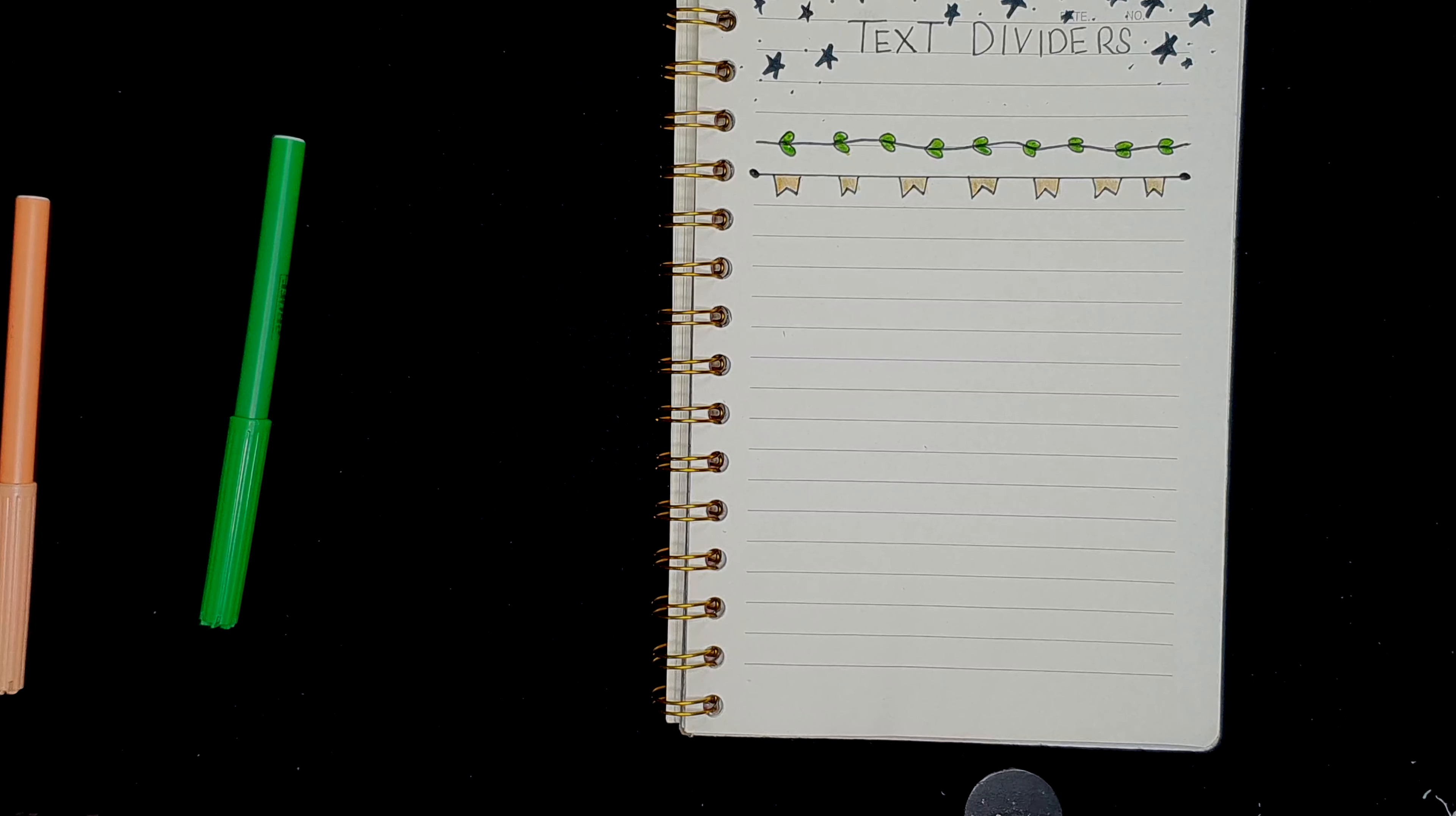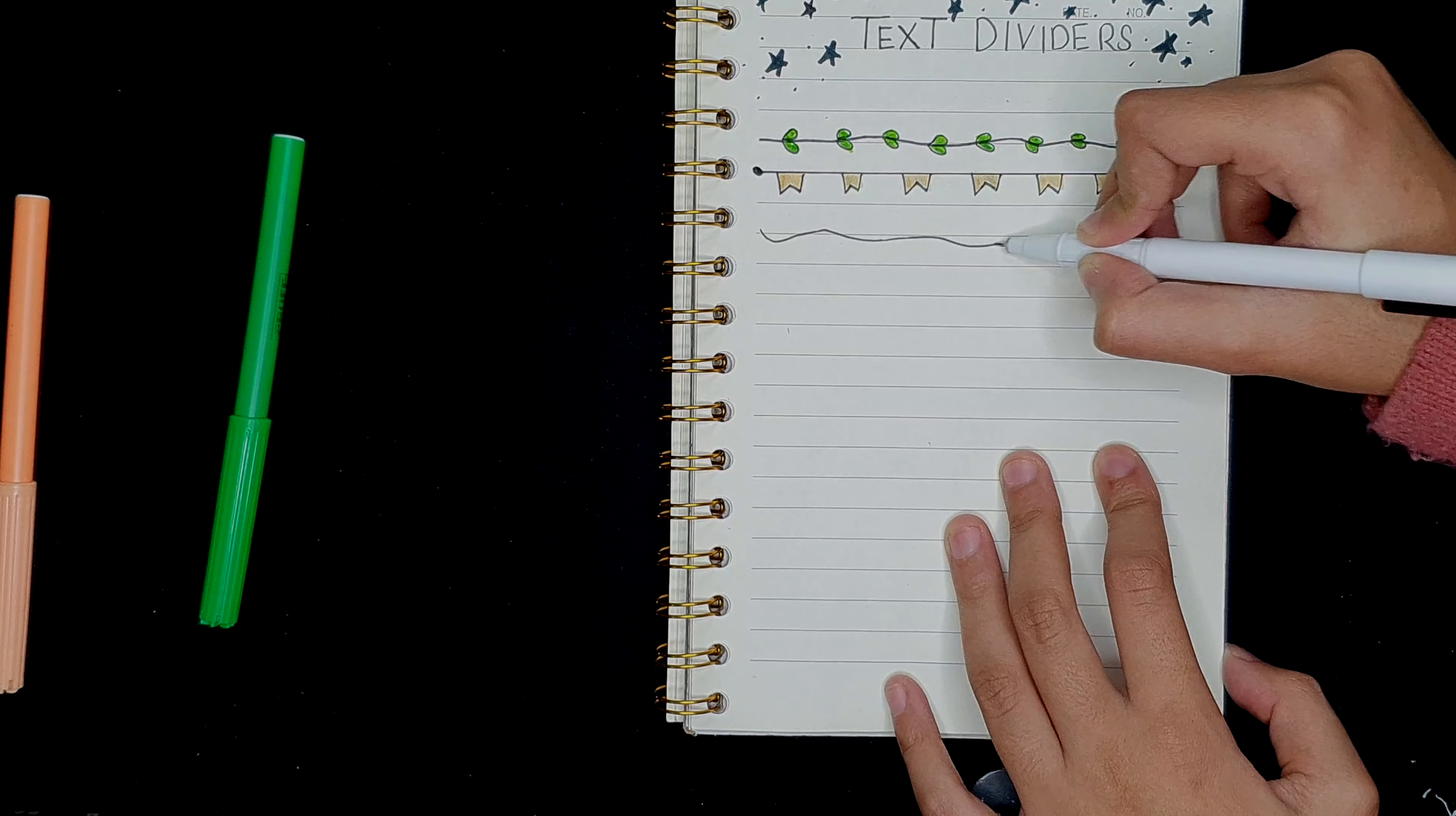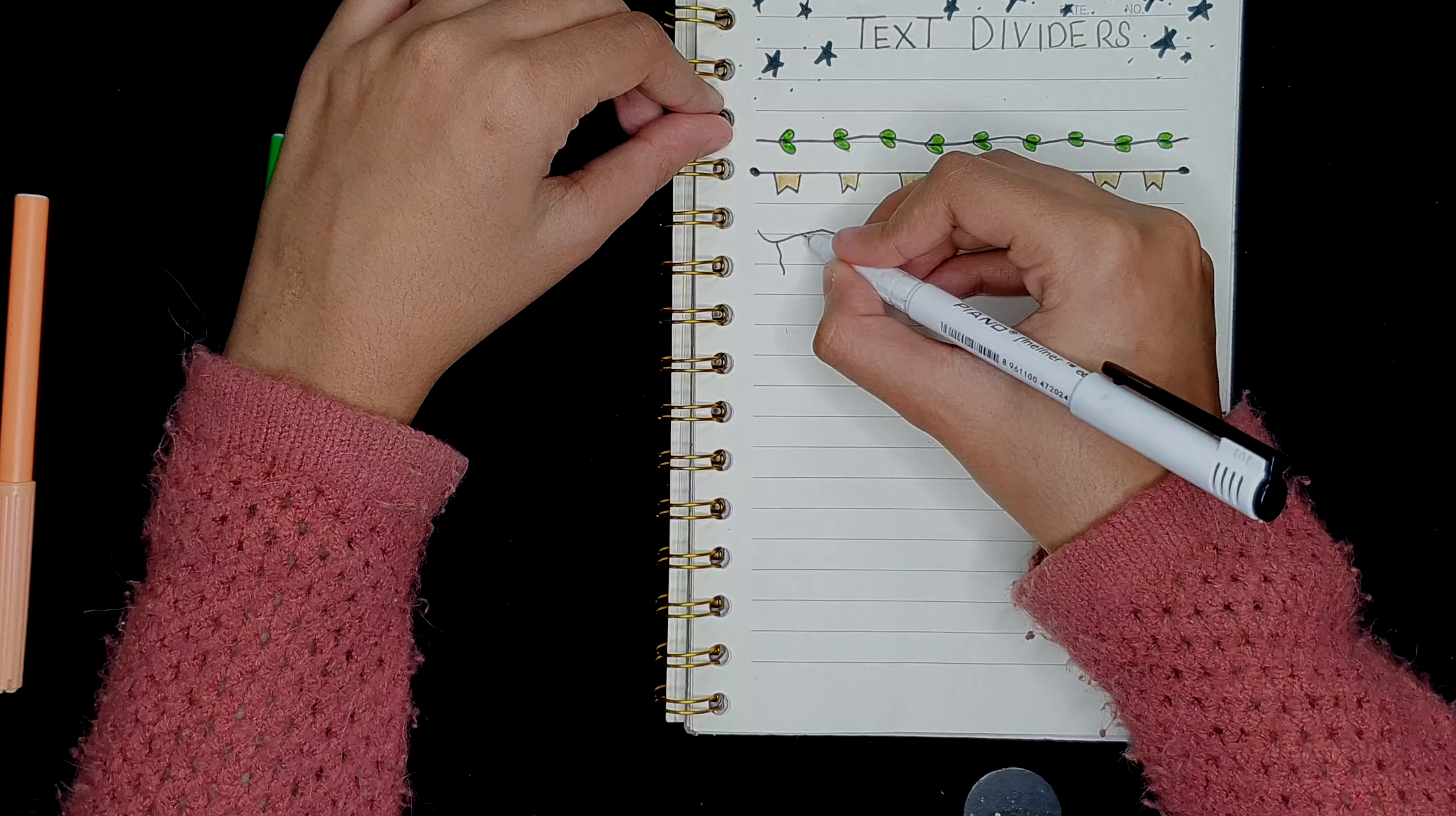For the next one, let's make it pretty interesting. So I'm just going to leave this line over here and move on to the next one. And just go with a wavy line. There you go. And I'm going to make even more wavy lines down and down.